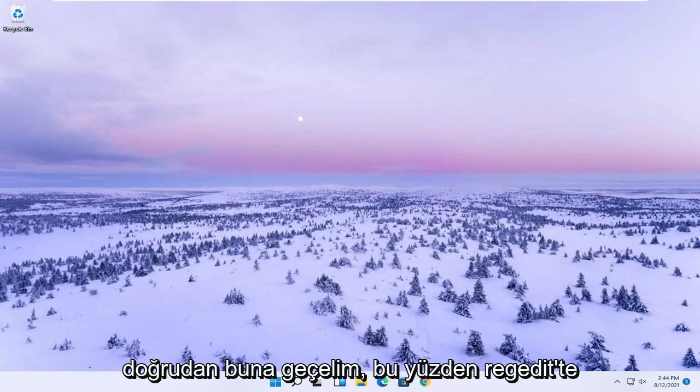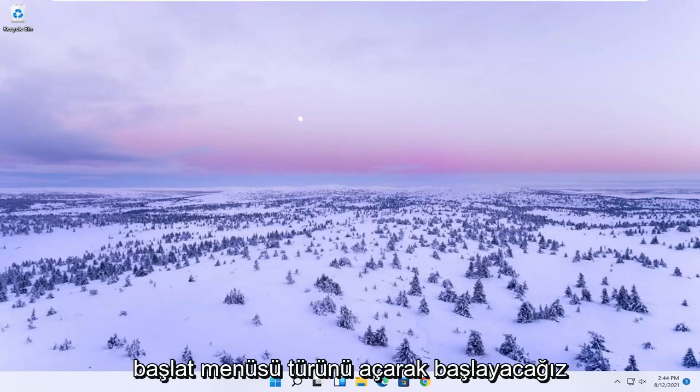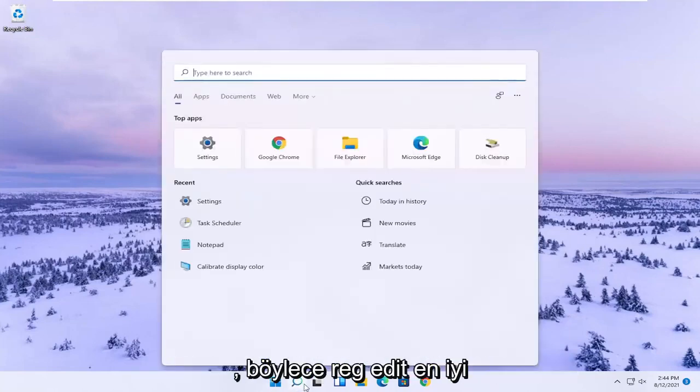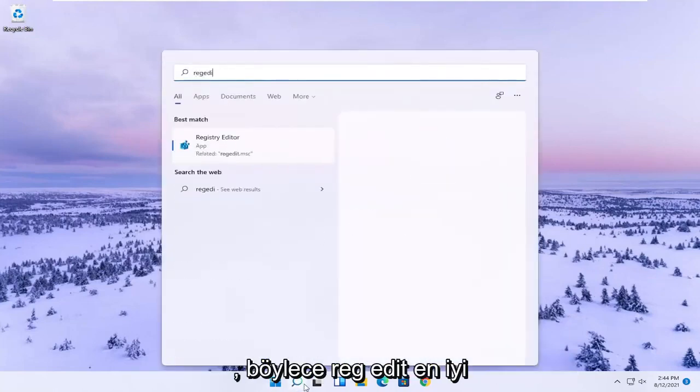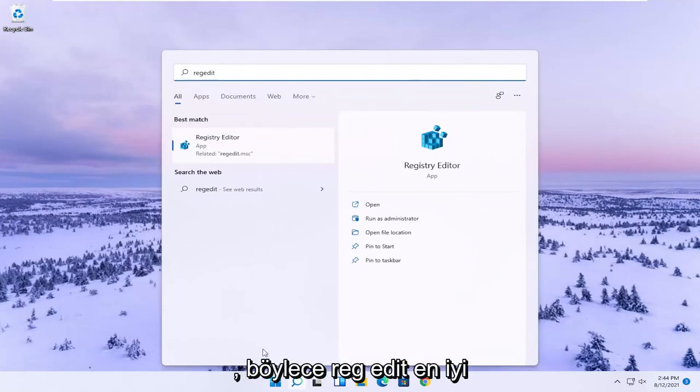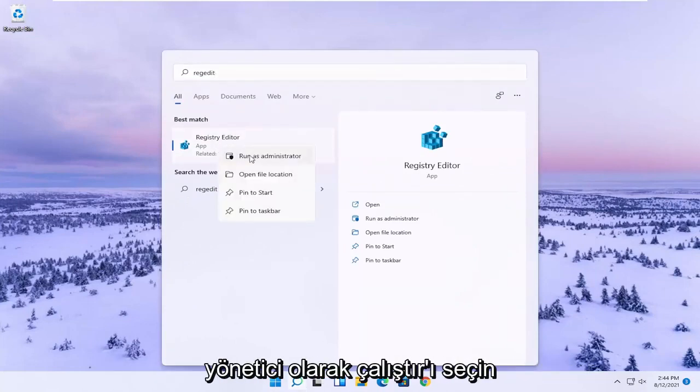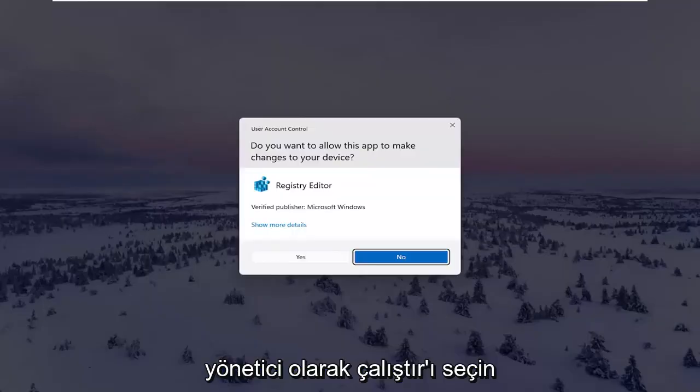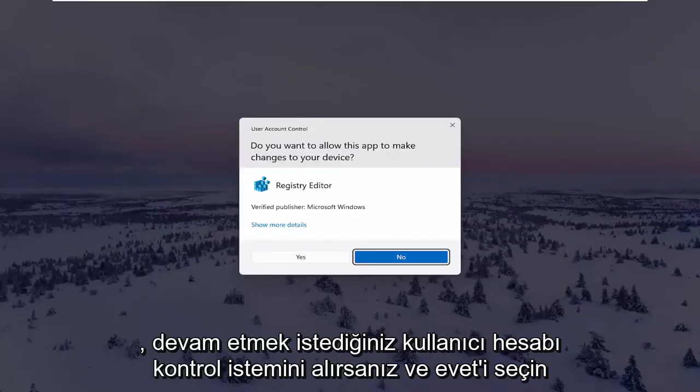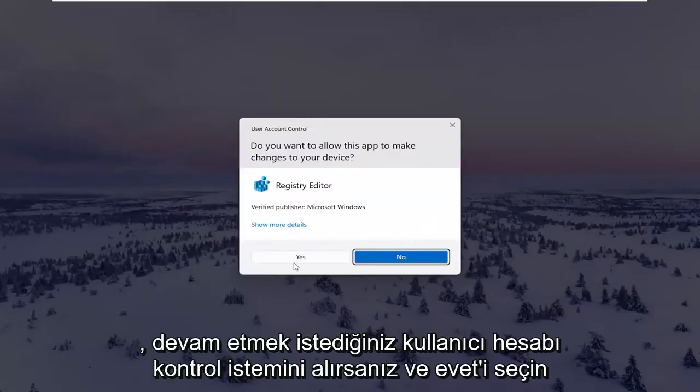We're going to start by opening up the start menu. Type in regedit, R-E-G-E-D-I-T. Best result should come back to Registry Editor. Right click on that and select Run as Administrator. If you receive the User Account Control prompt, select Yes.